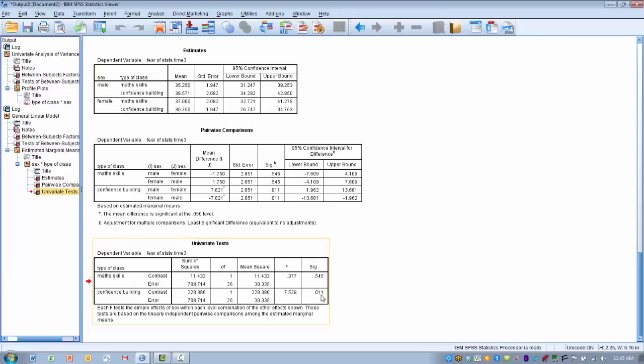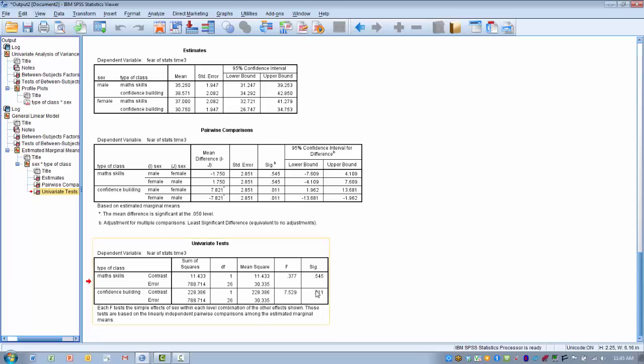If we look down at confidence building, we can see here that there is a significant difference now between male and female at the confidence building level. That's where our significant interaction is coming from, that we have a significant interaction between a unique level of one factor, the type of class, confidence building, and then there is a significant difference between our levels of the other variable, male and female, at that level of the type of class.